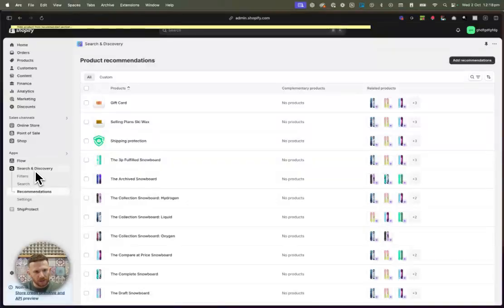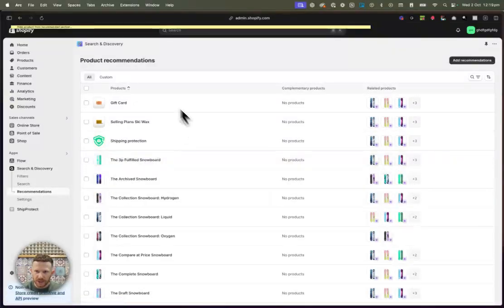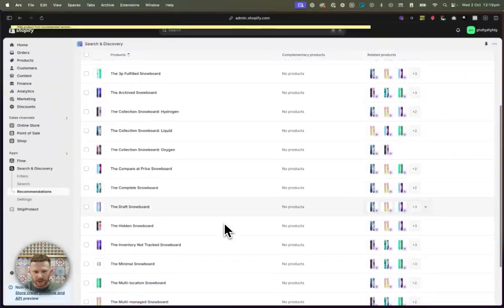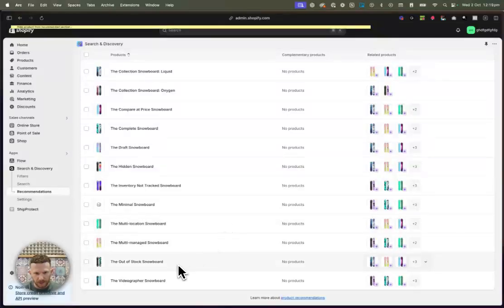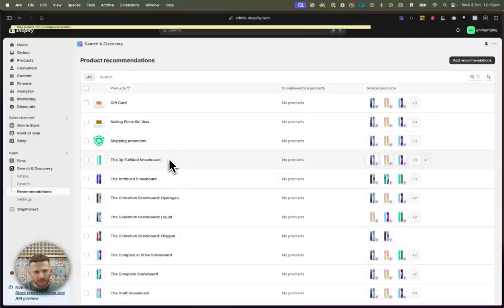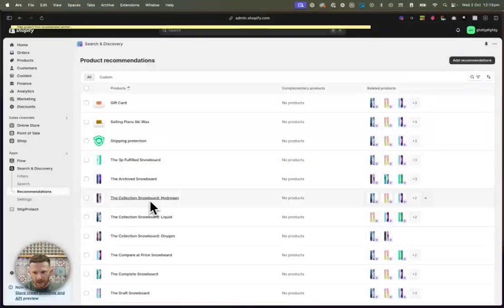The way we do that is we navigate over to search and discovery, go back to recommendations and then go in here and just find one that is a good example for you. So first of all, let's just go to this one here.